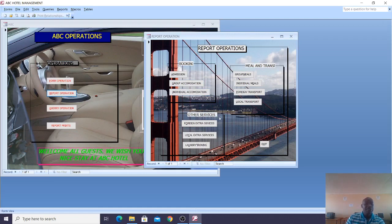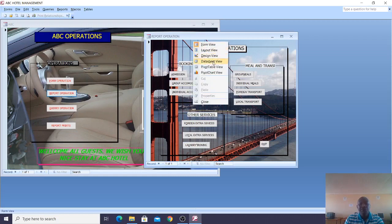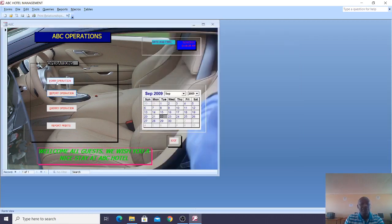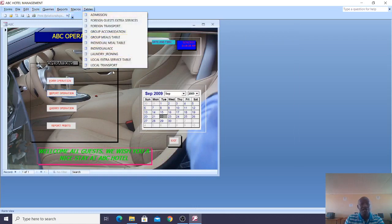This system is already uploaded on my website; the URL is just below this video. You will be in a position to download the source code. You can just go to design view to see the various operations and the tables that I have created.